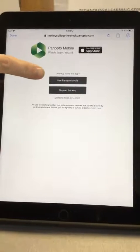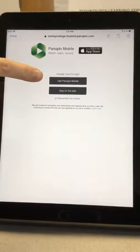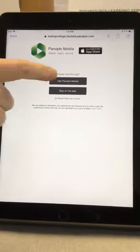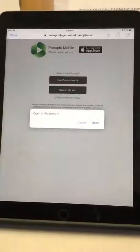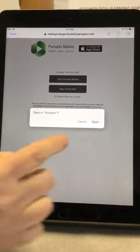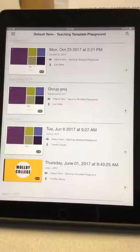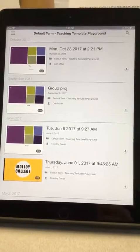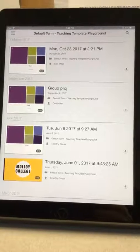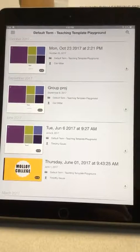You're going to click Use Panopto Mobile. You're going to say Open. And this will bring you into Panopto for your course.